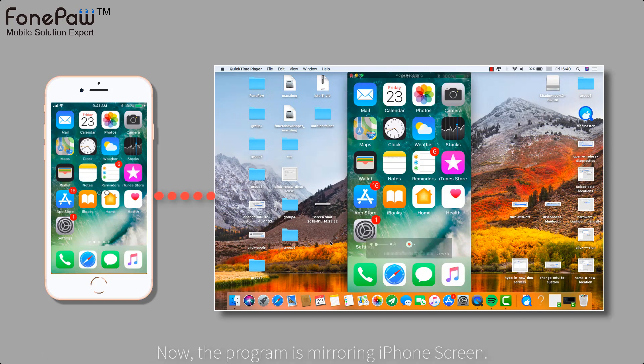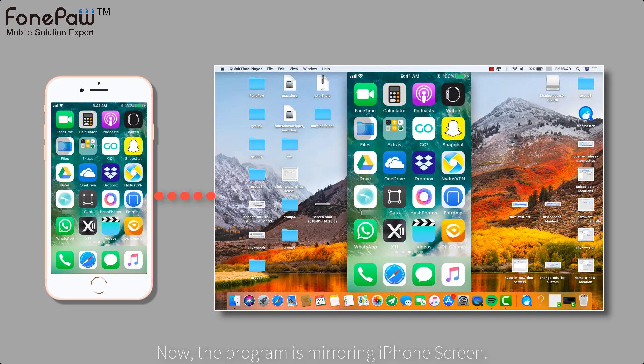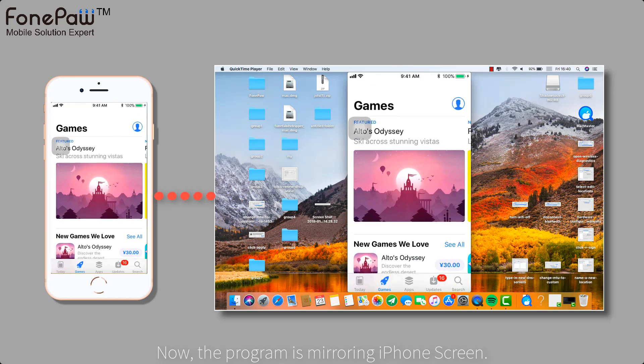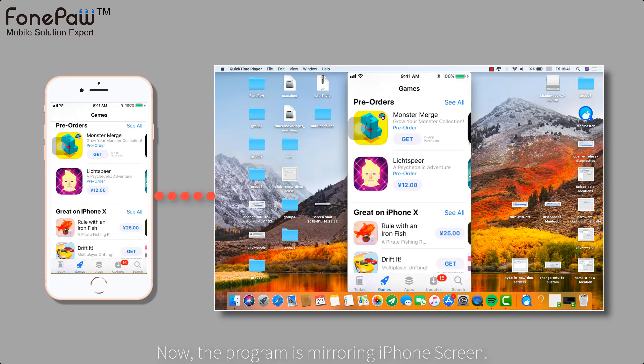Easily, the iPhone screen is mirroring on the Mac. You can play games on your Mac now or watch a movie both on iPhone and Mac.